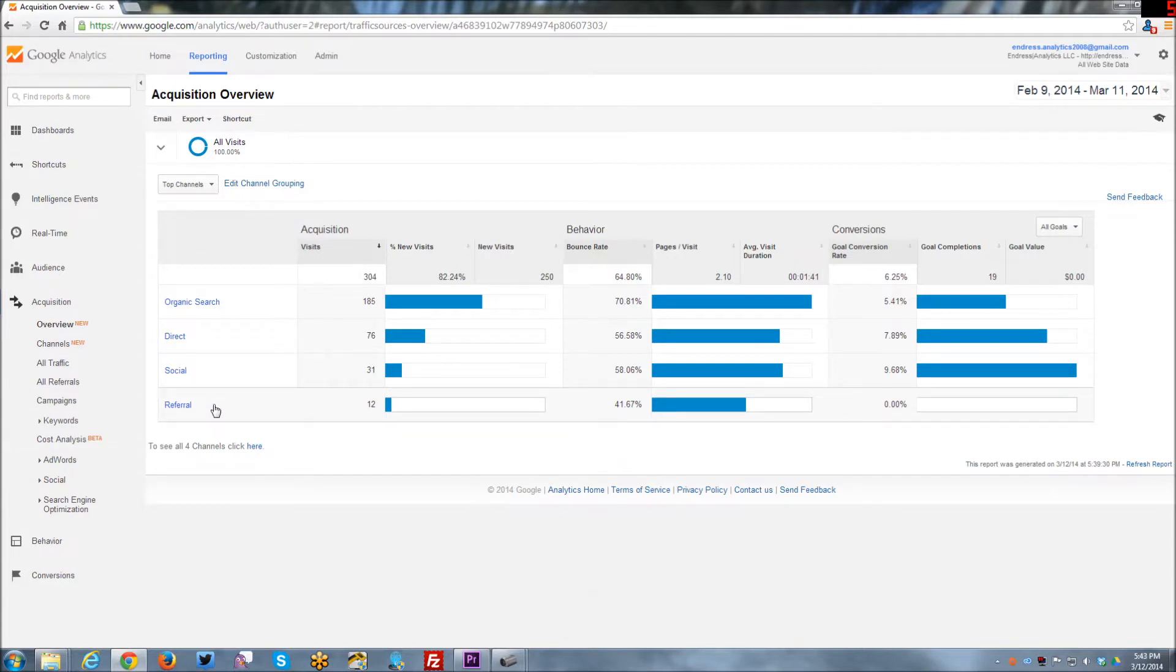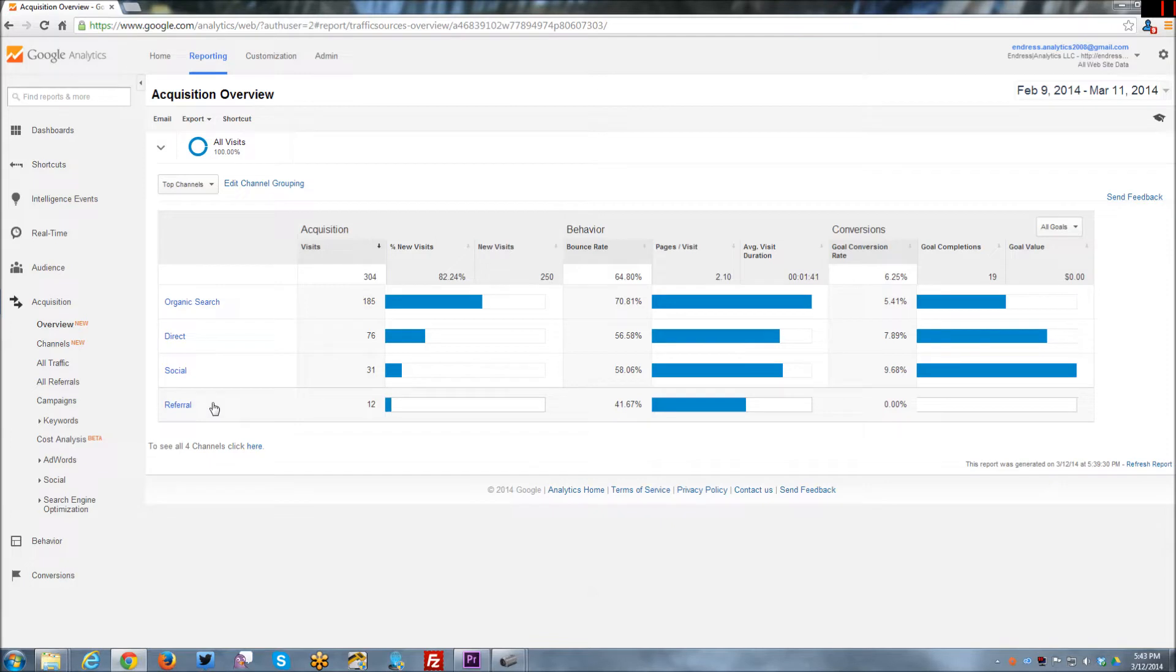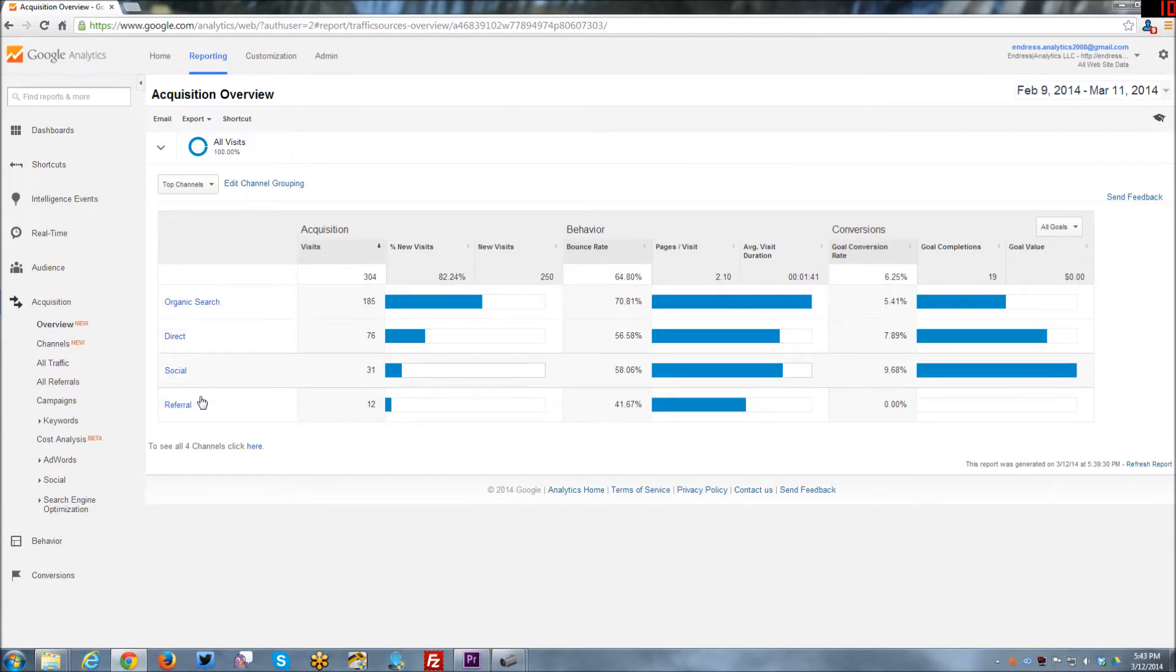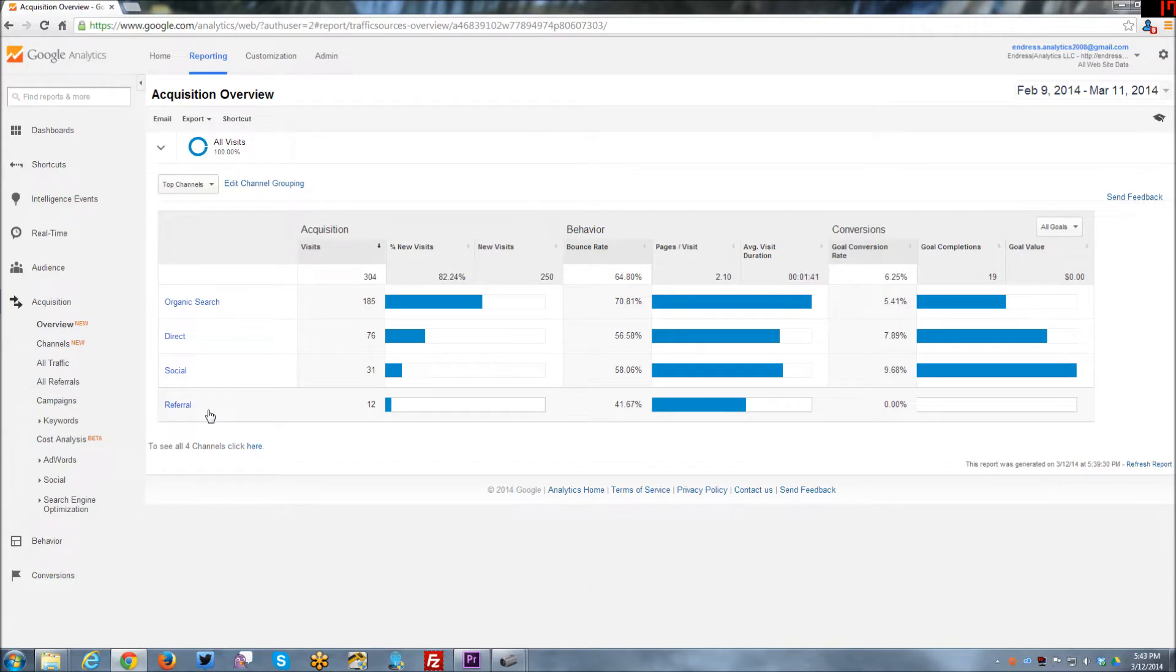And the last category of acquisition is referral. And referral is basically any websites that are referring traffic to your website that isn't search, that isn't direct, that isn't social. So if Google shows up here, it's most likely someone following a link from Gmail. If Yahoo is showing up here, it's from Yahoo Mail, etc.